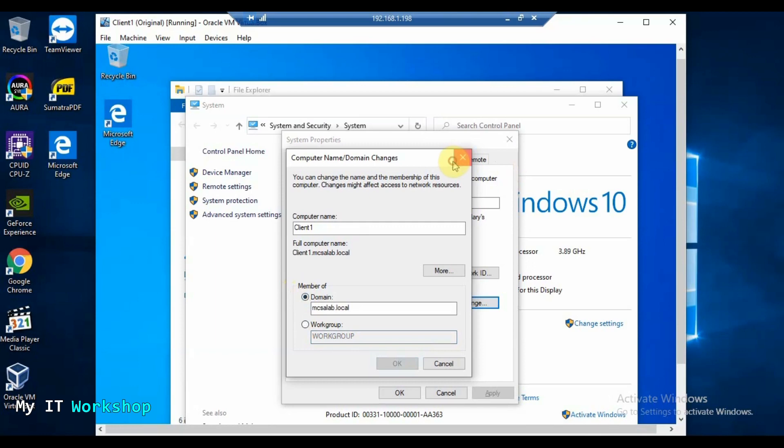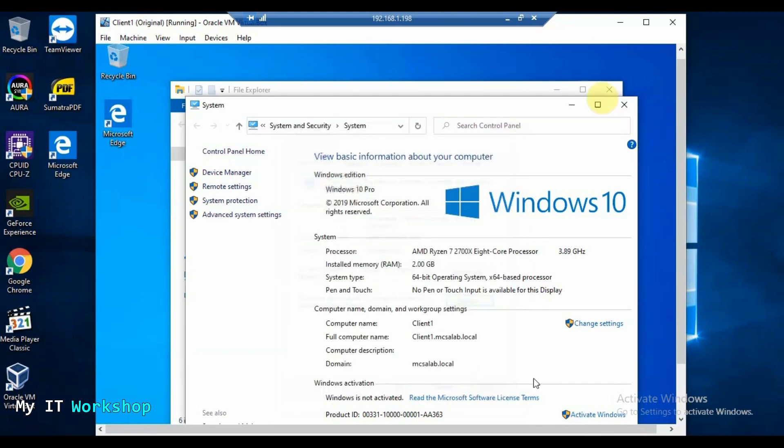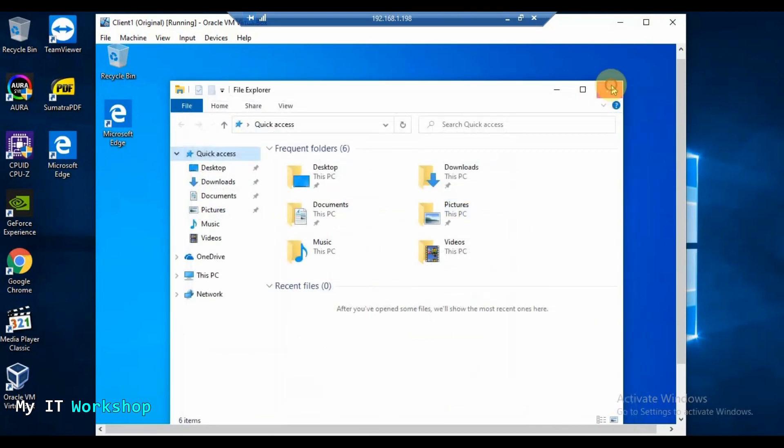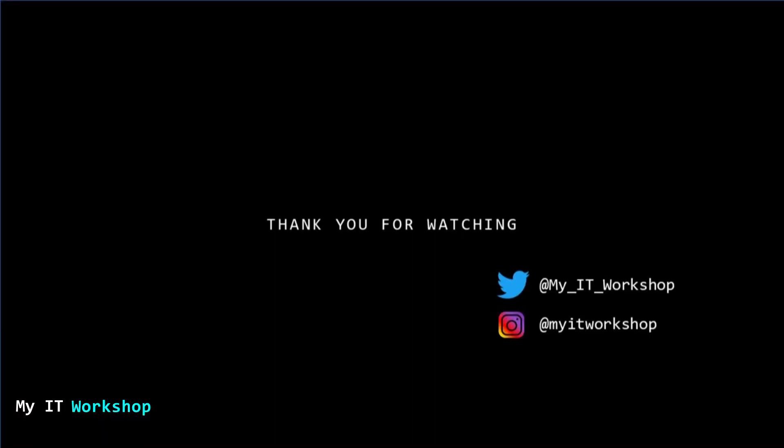We've succeeded, so I'll close everything. That's what I wanted to show you in this video — how to troubleshoot 'The trust relationship between this workstation and the primary domain has failed.' If you liked this video, please leave a like and subscribe. If you have any comments or questions, leave them in the comment section below. I'll see you in the next video.